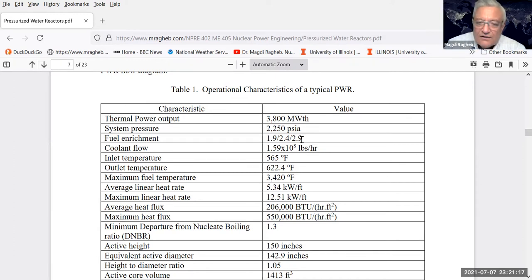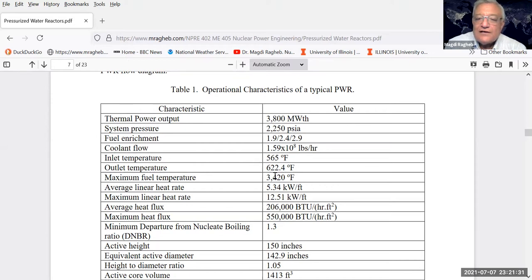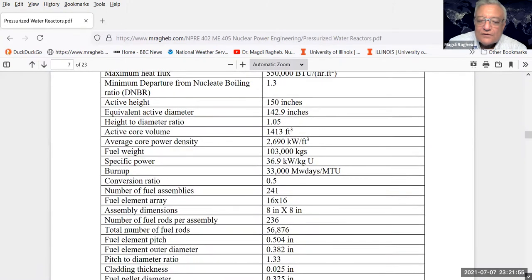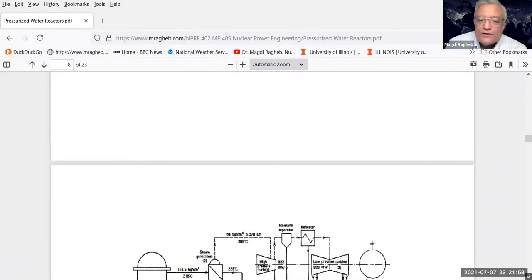This is designated as very high fuel reactivity. The coolant flow is quite high at 10 to the 8th pounds per hour. The inlet temperature is 565 degrees Fahrenheit and the outlet temperature 622 - only about 60 degrees increase, a rather low temperature of about 350 degrees Celsius. However, the maximum fuel temperature can reach 3,000 degrees Fahrenheit. These are the technical specifications of a typical PWR reactor, which we'll compare later to those of the boiling water reactor.